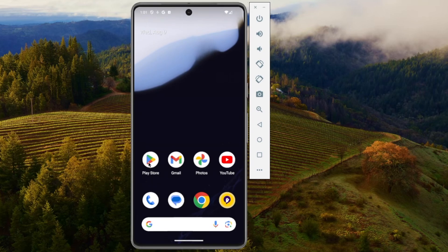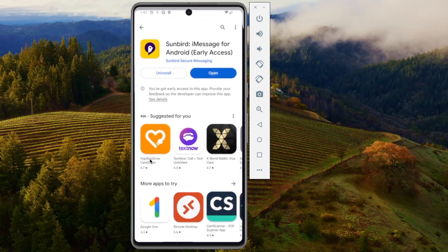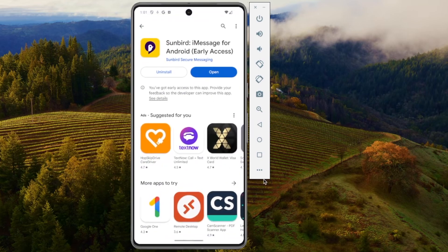The first thing is you're going to want to go to the App Store and then download this app called Sunbird — it's called Sunbird iMessage for Android Early Access.